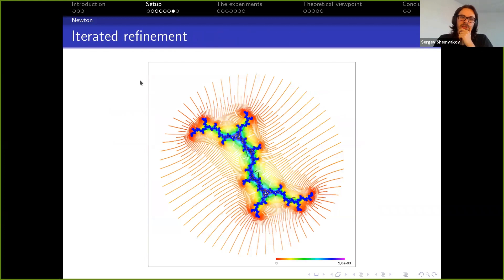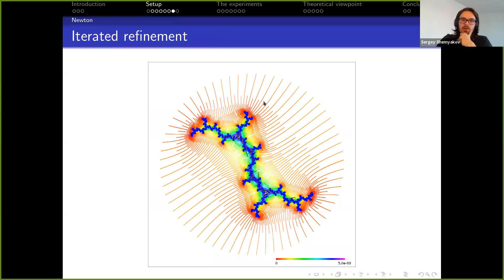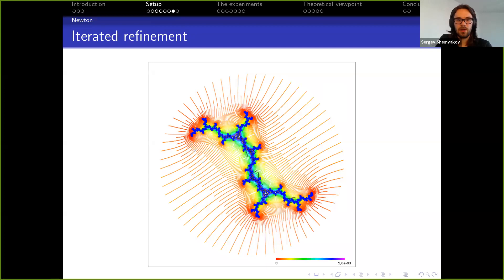Here is the illustration of the iterated refinement method. This is a polynomial whose roots are distributed on a dendrite Julia set — those blue points. We start from outside with not so many starting points, but as they move closer they catch some more interesting dynamics, we add more and more points, and as we get closer to the dendrite where all the roots are located, we have many orbits and they happen to find all the roots.